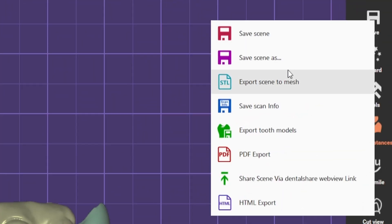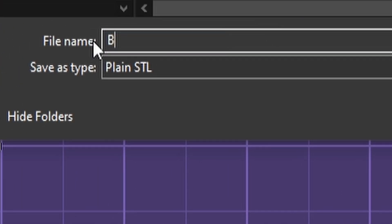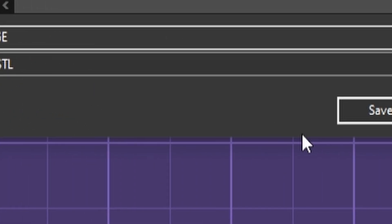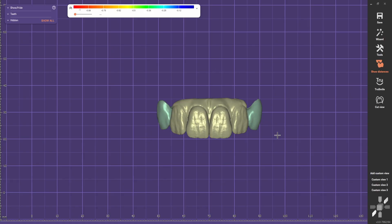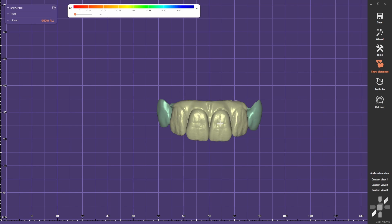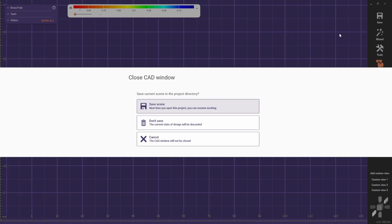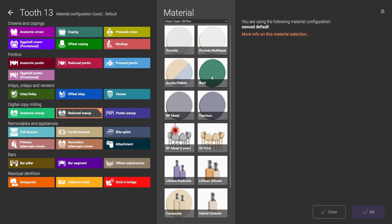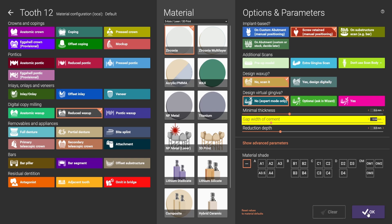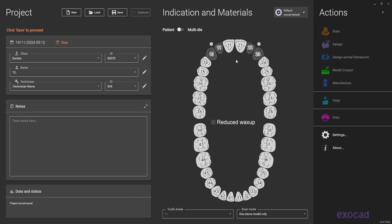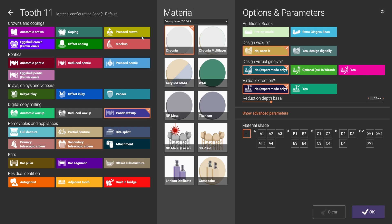You need to export the scene to mesh, because we need to use other settings to do a cutback on the gingiva and also on the teeth. We're going to select 'Reduced to Oxide'. The laterals are screw retained, so don't use scan body because the abutments are already scanned. And for the centrals, we select Pontic and select extra gingiva scan.